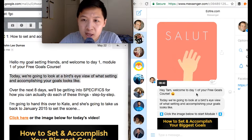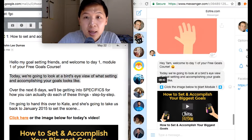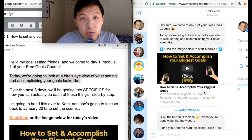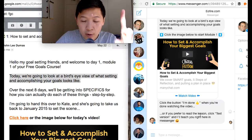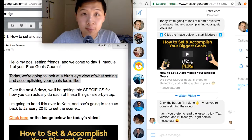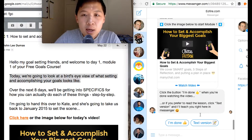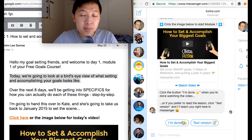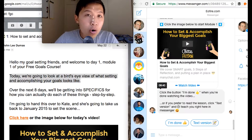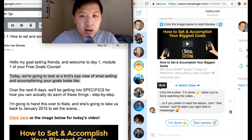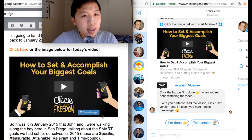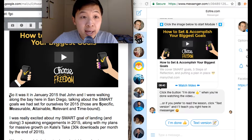It says, 'Hey Tam, welcome to day one of your free goals course. Here's what we're going to be covering today. Click the image below to start module one — how to set and accomplish your biggest goals.' I can also click the video. There's a button that says 'I'm done' when you're finished watching the video, or if you prefer to read the lesson, click 'Text Version' and I'll teach you right here in Messenger.